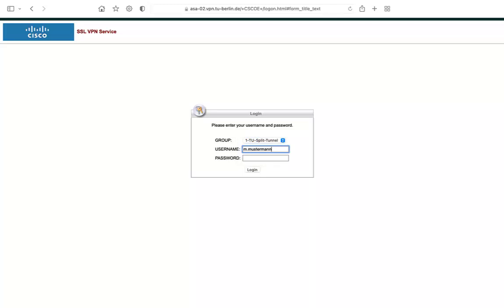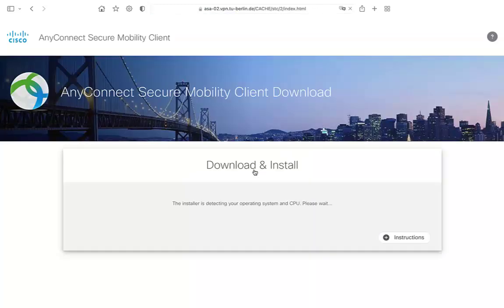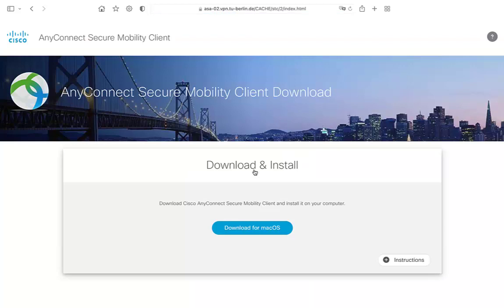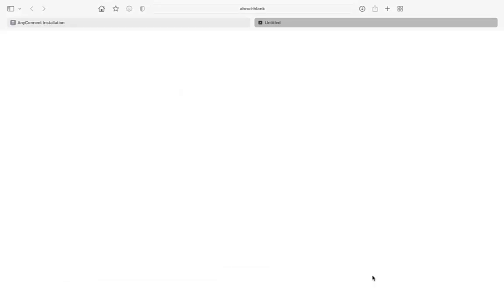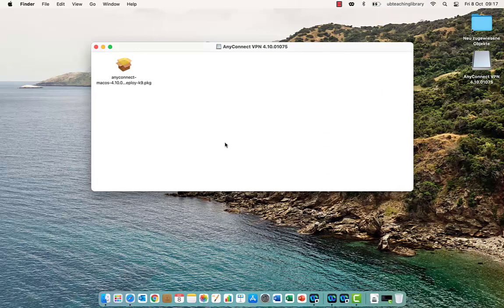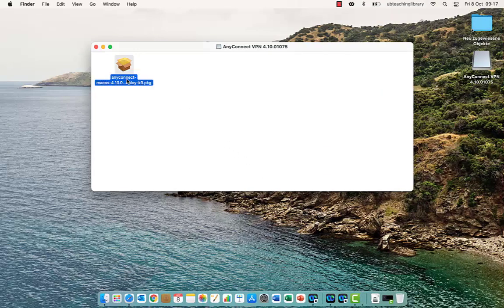Log in with your TUB account. Your operating system will be detected automatically. Click on Download for Mac. Install the software and confirm both the certificate and the execution of the program.